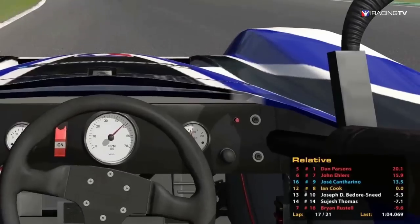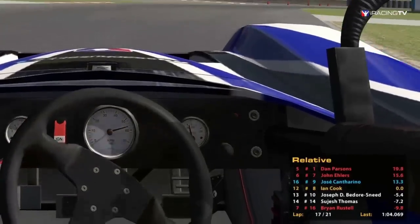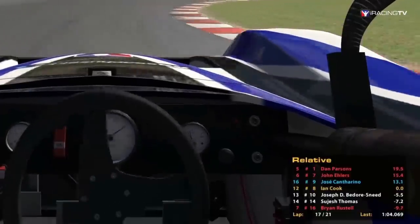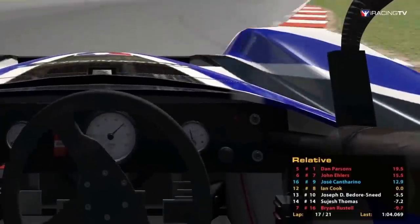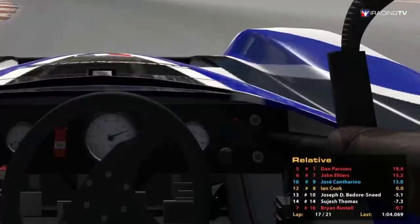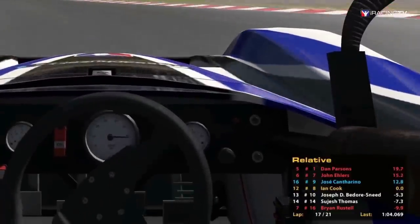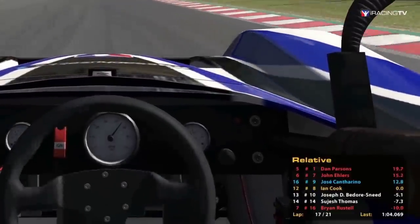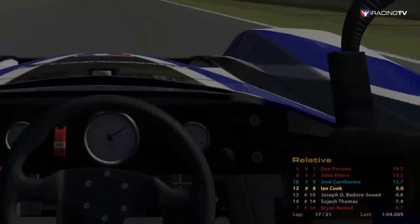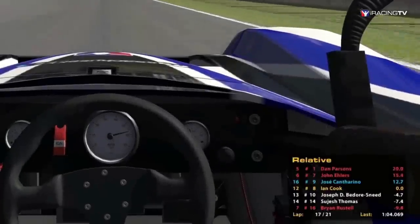Relative displays all of the drivers on track ordered by the split time away from you. By default, this black box displays the cars closest to you on the track, but you can scroll up or down to see the positions of other cars. You are in orange text, and your time is always zero.